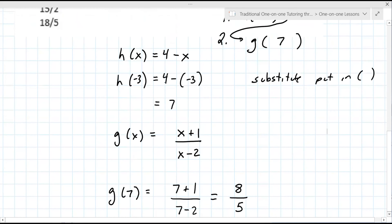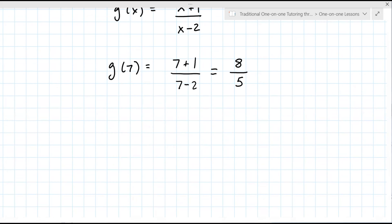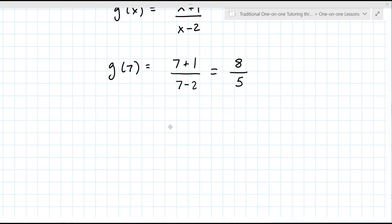A lot of math is — I don't know if you like to cook or bake — but it's really recipe-based. You have step one, step two, and so on. That's really what we're doing here. We're going to do question 7 next. Again, we're going to get through everything. This one works out nicely because the final answer is a number when you're all done.